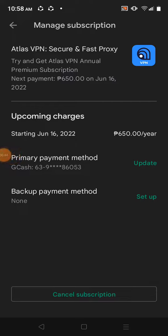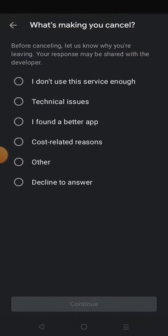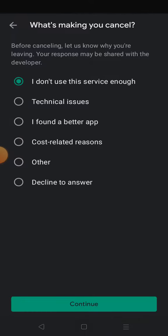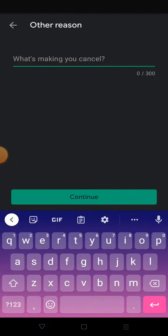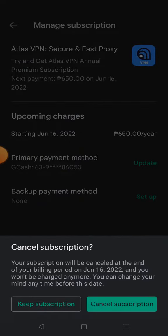Here you have Manage Subscription and Cancel Subscription. Click Cancel Subscription, then select Other from the dropdown, then click Continue, and lastly click Cancel Subscription.